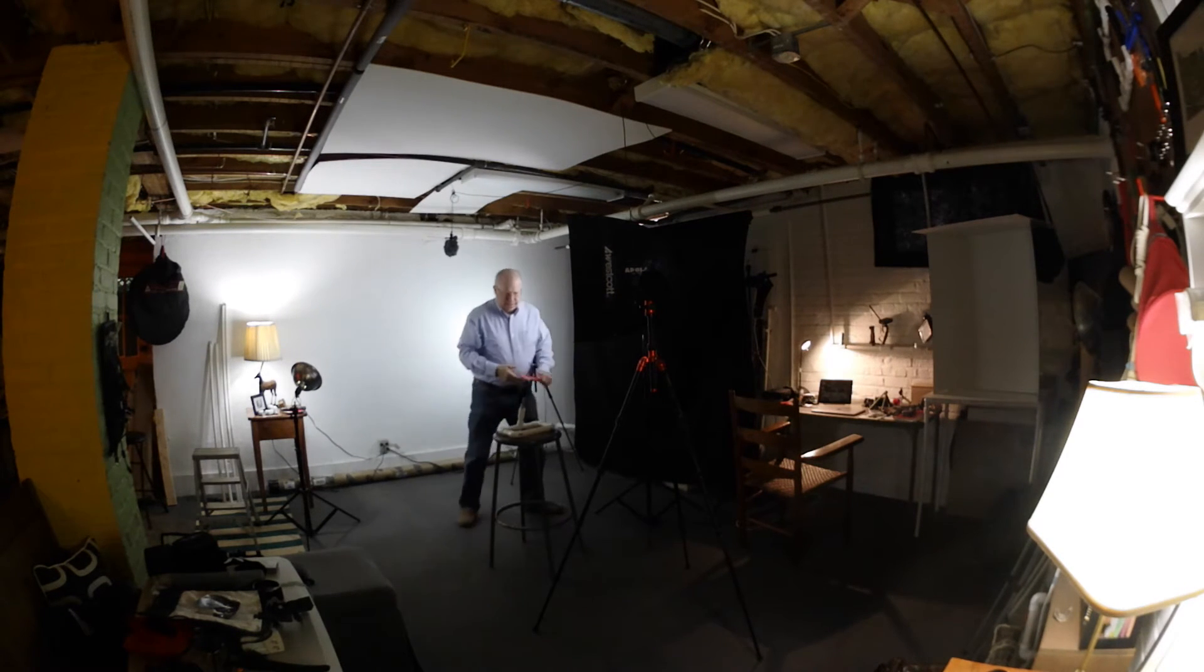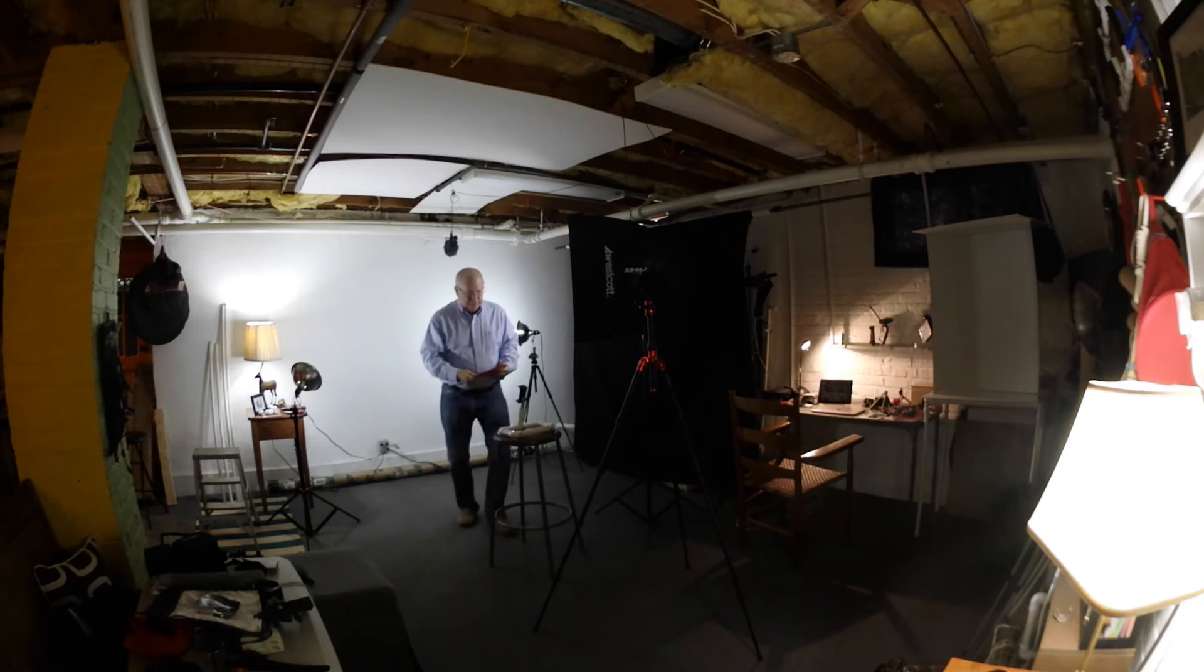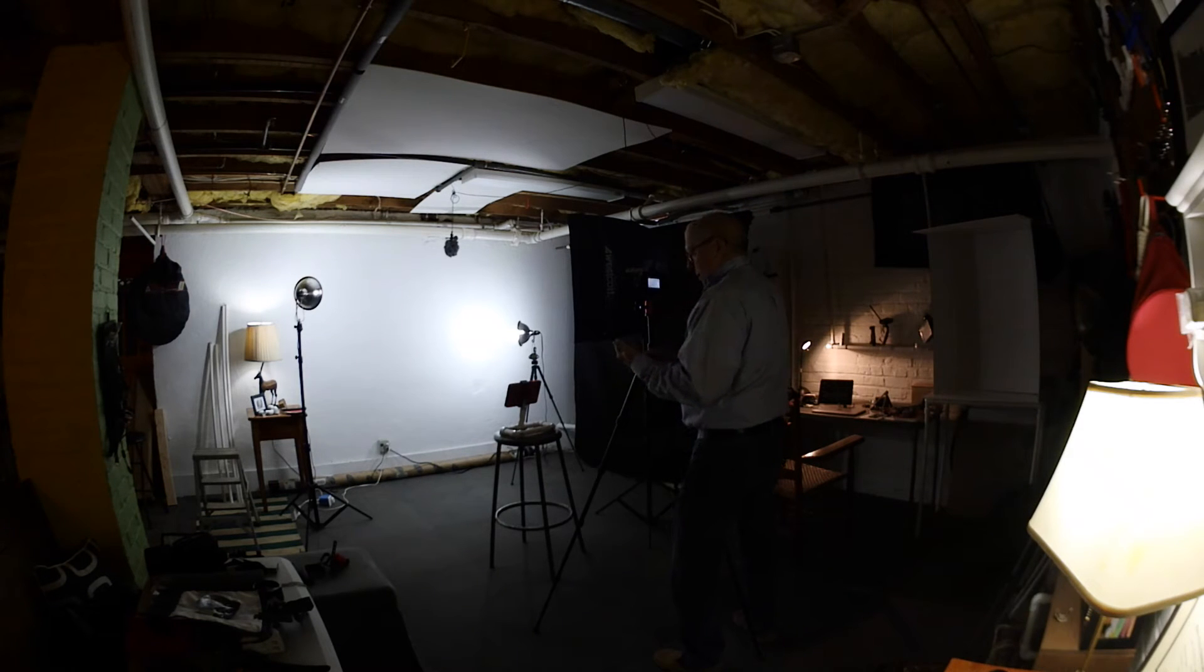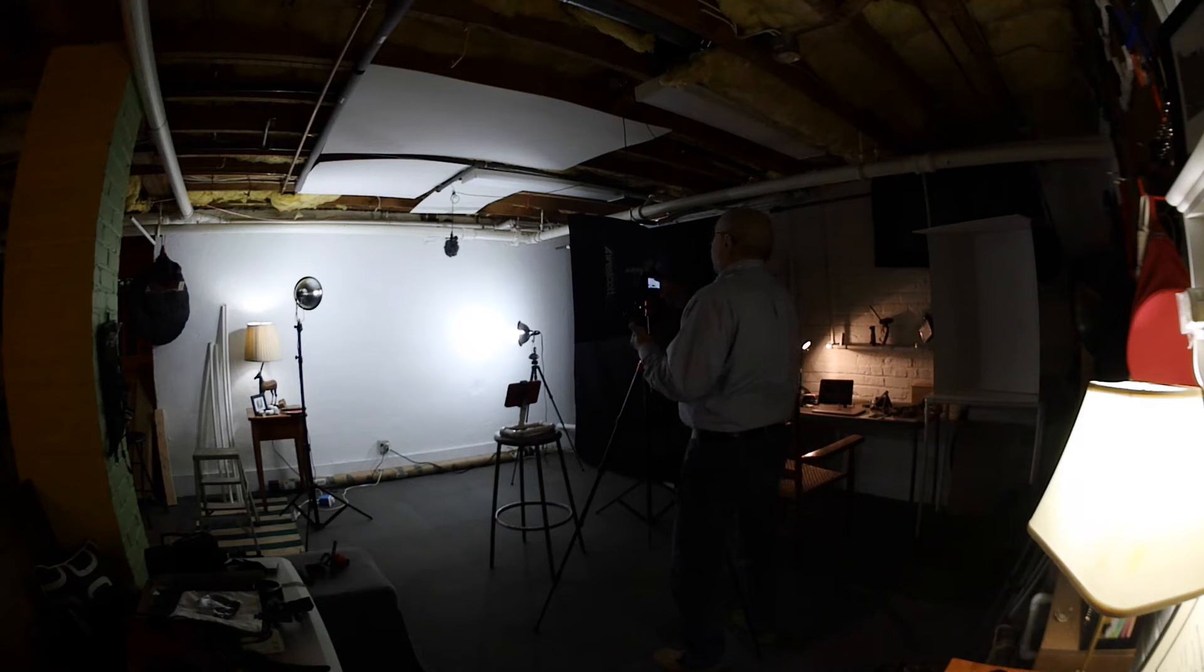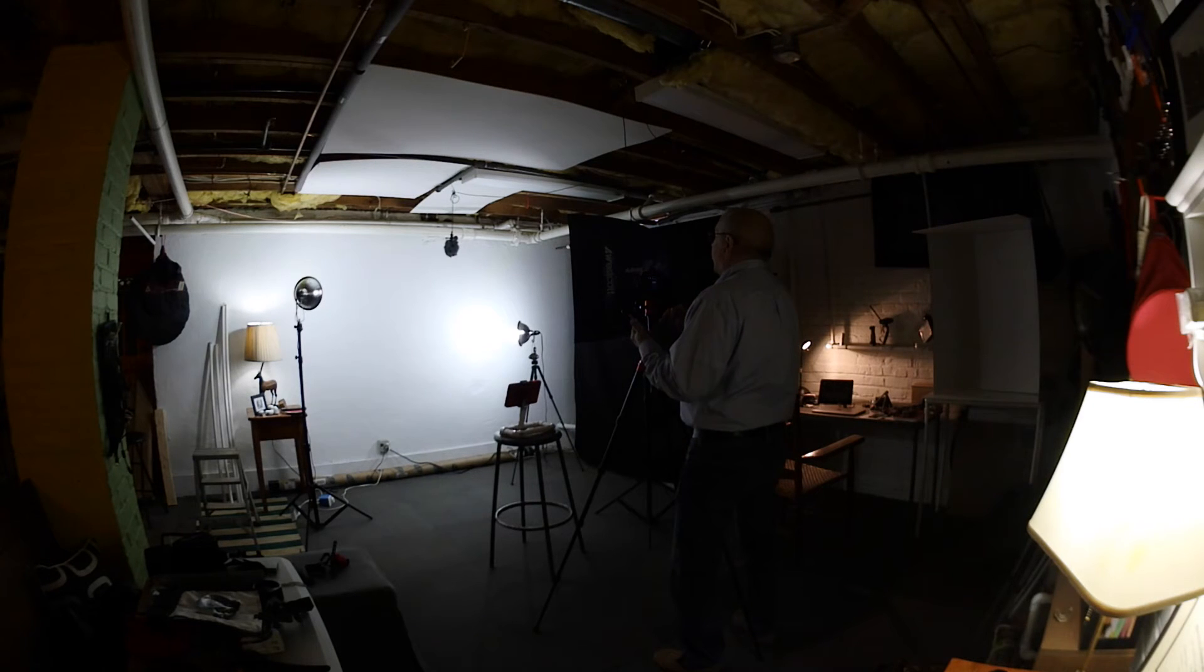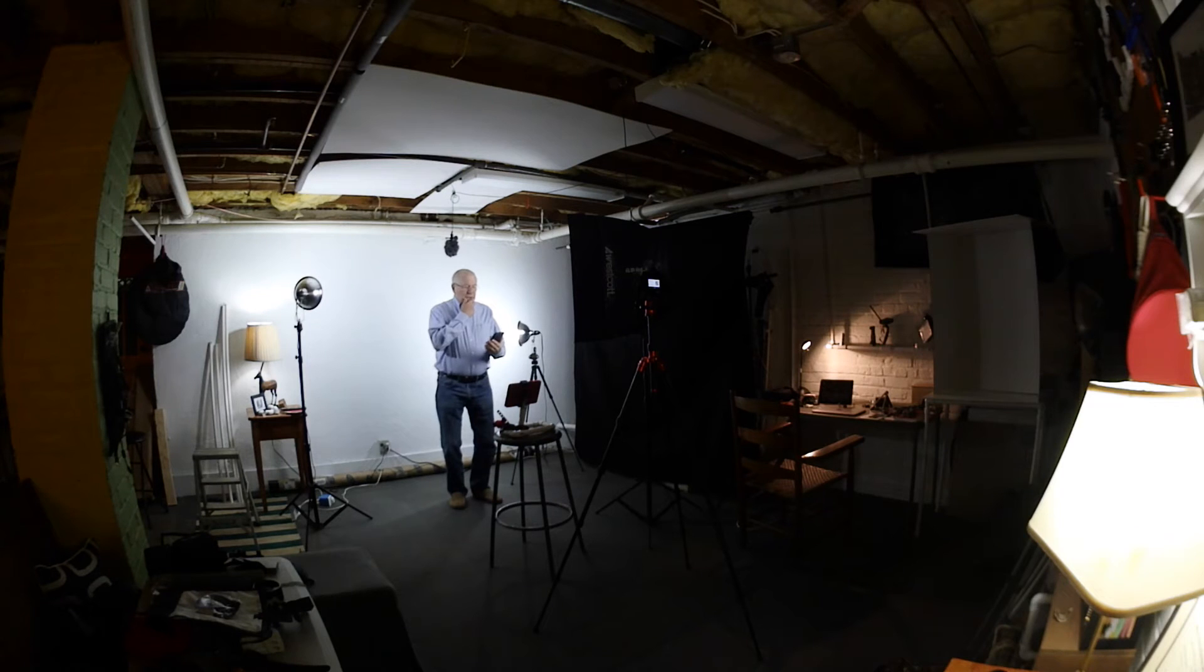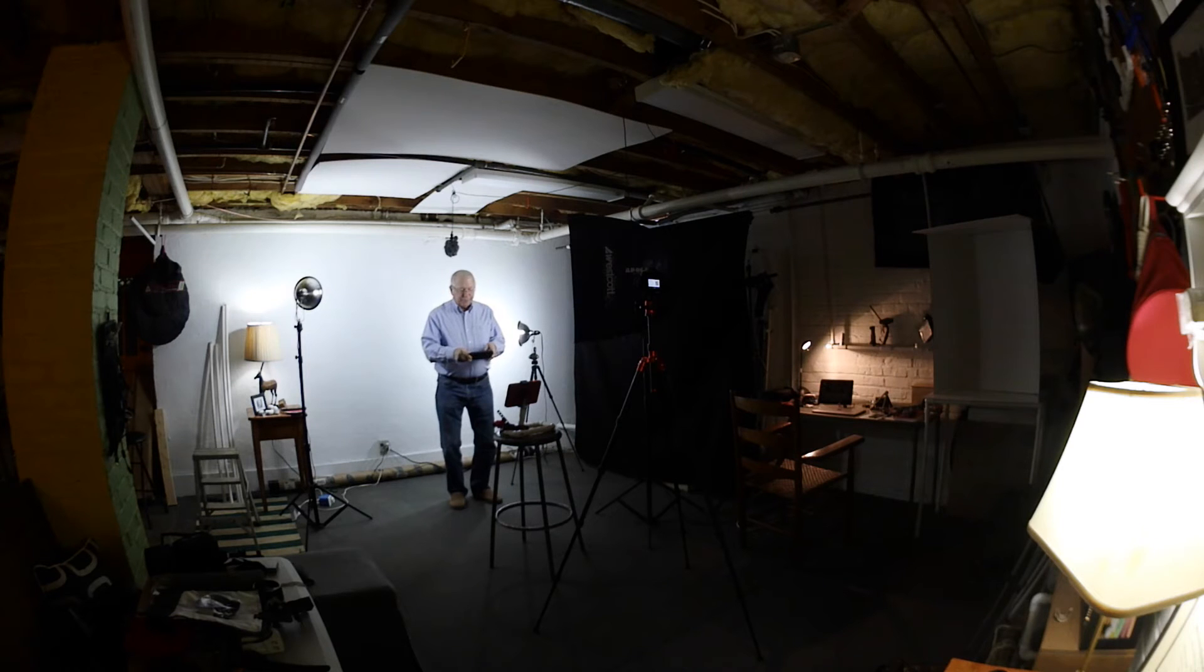Alright, now we have light on the scene, turn the camera on, and get to Wi-Fi.